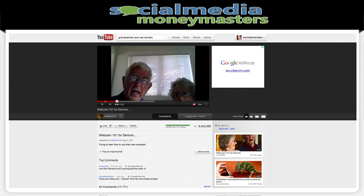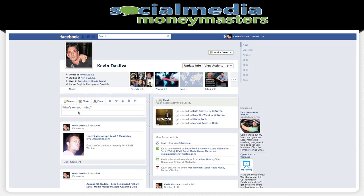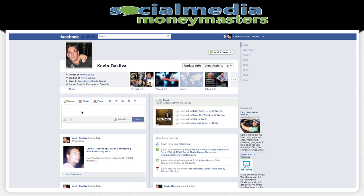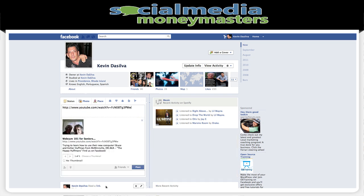Come back here to Facebook and in the 'What's on your mind' box, I can just paste in the link. And boom, it pulls in that YouTube video. It pulls in the thumbnail, pulls in the title and description.